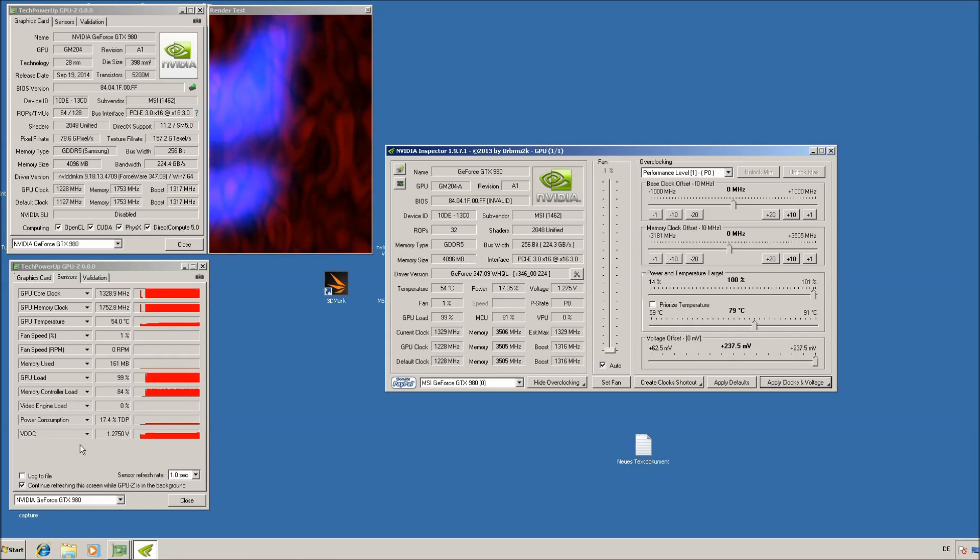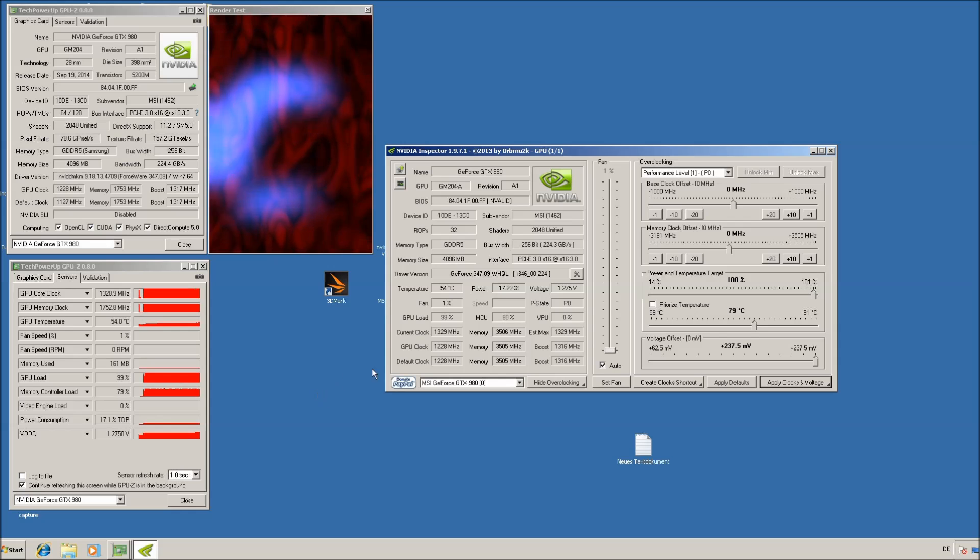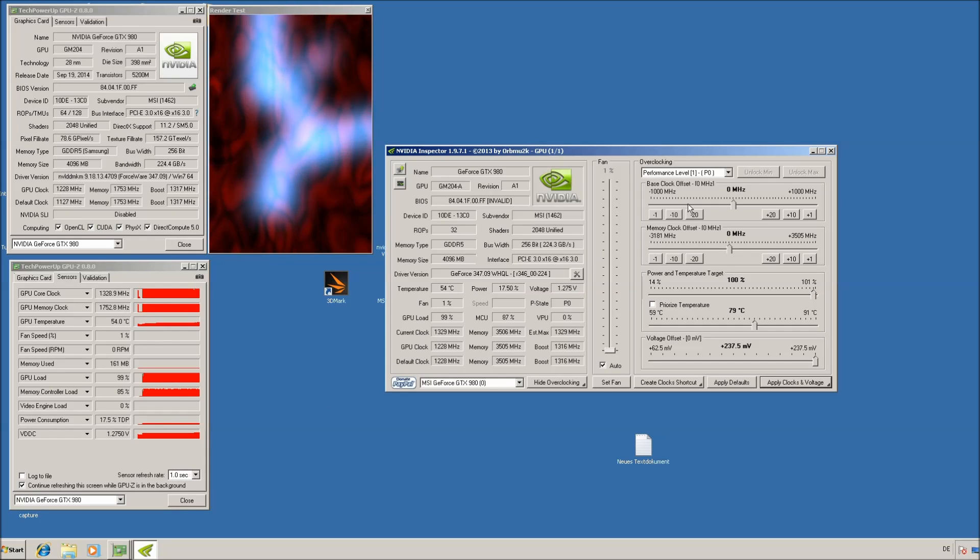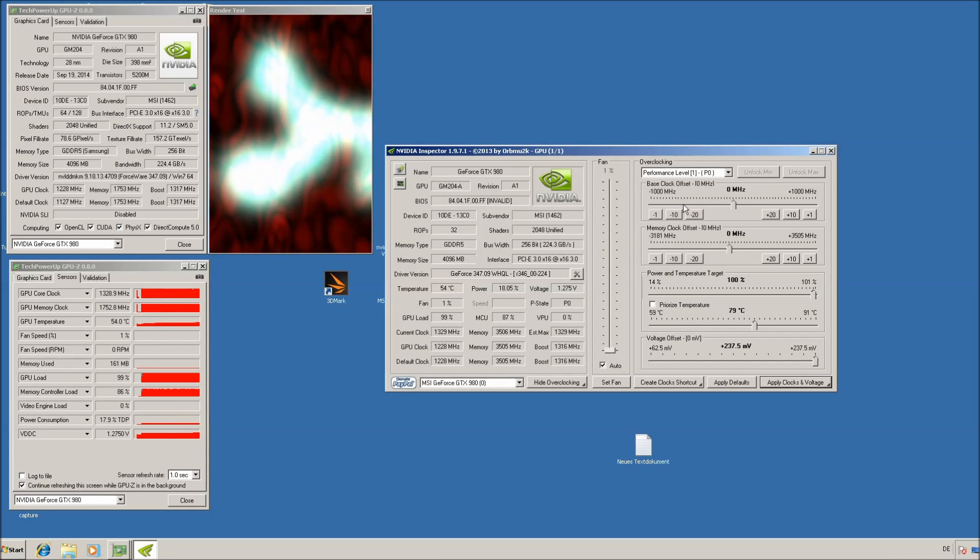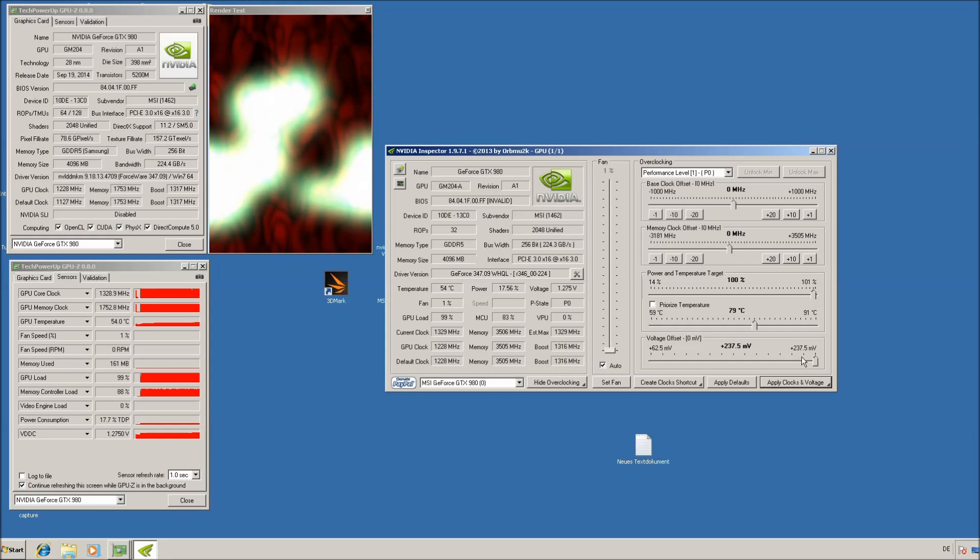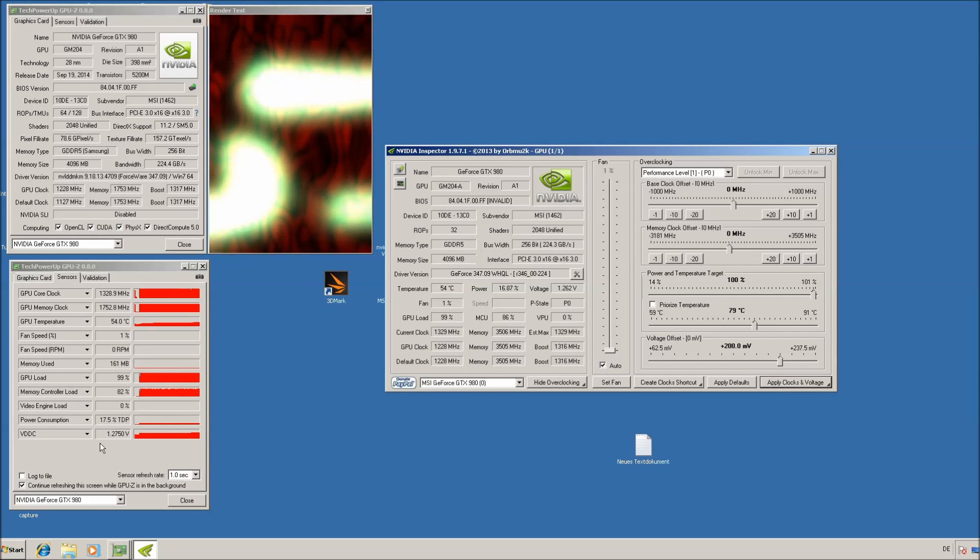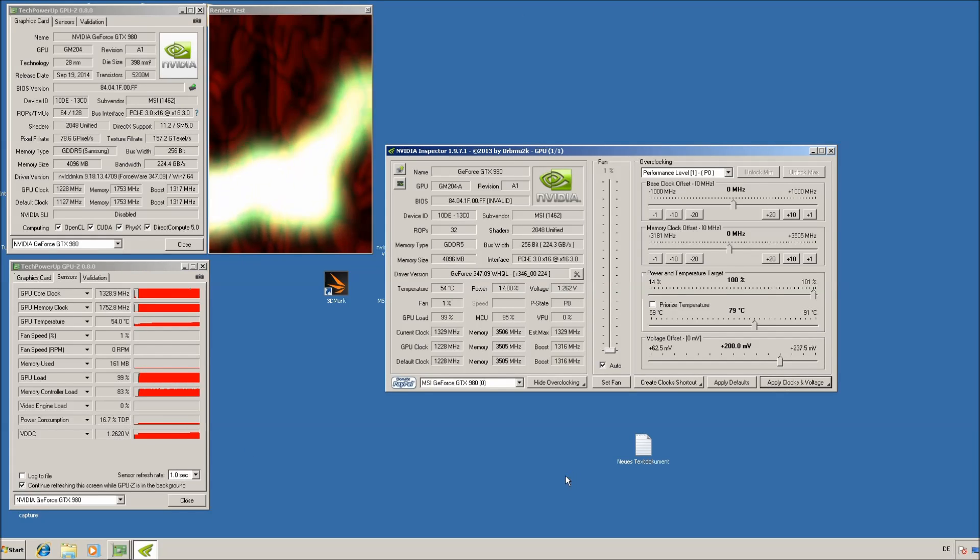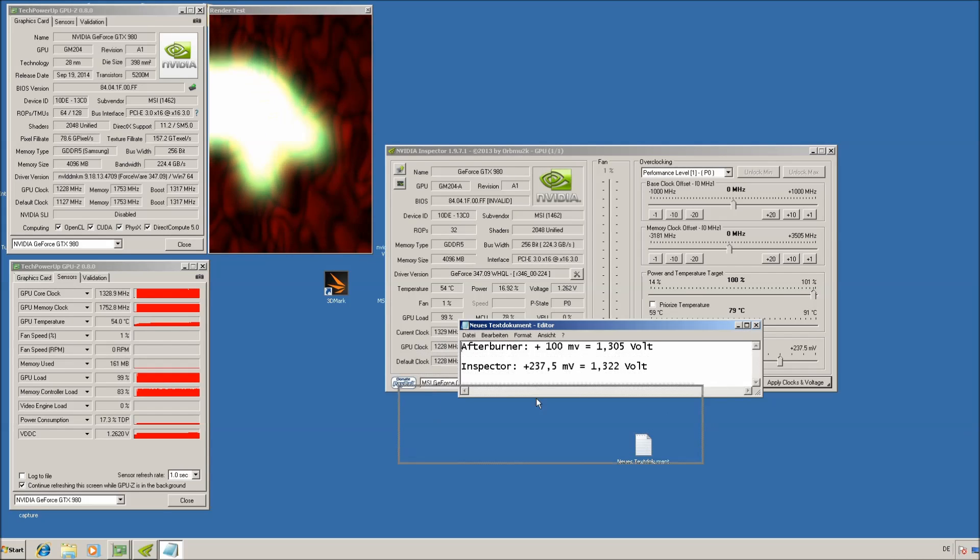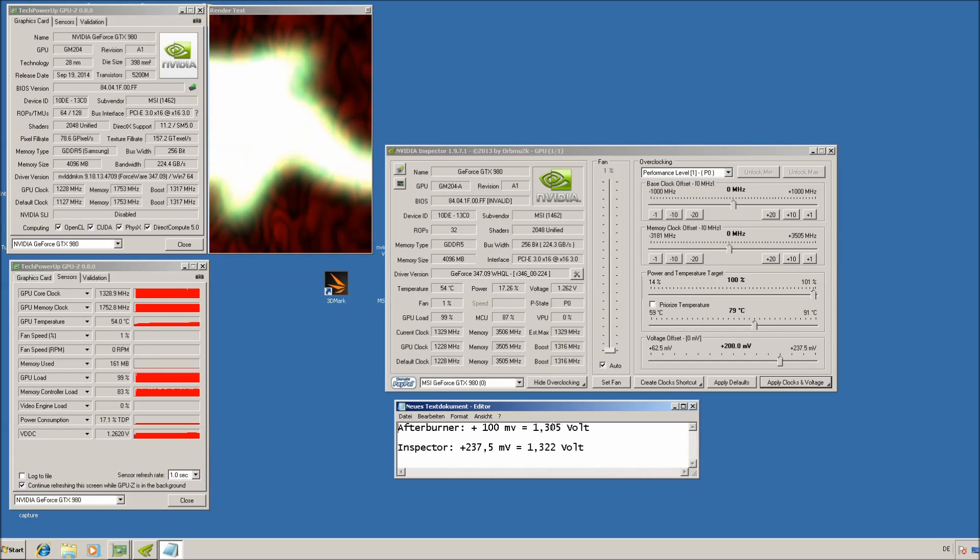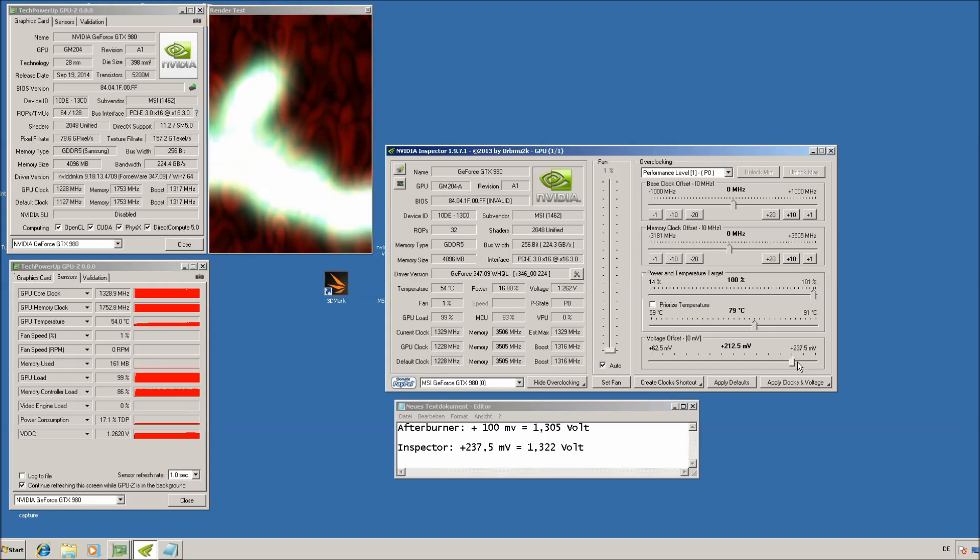There's quite a big difference from what you can read out here with the GPU-Z and the actual voltage on the card. I measured it with the multimeter and if you have it like this, the stock 1.262V is basically measured 1.305V.